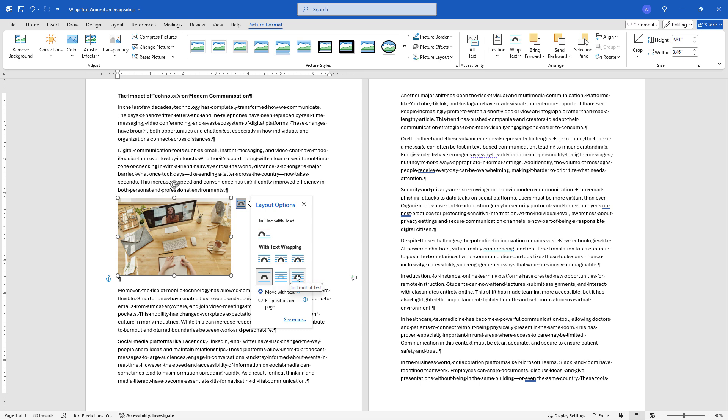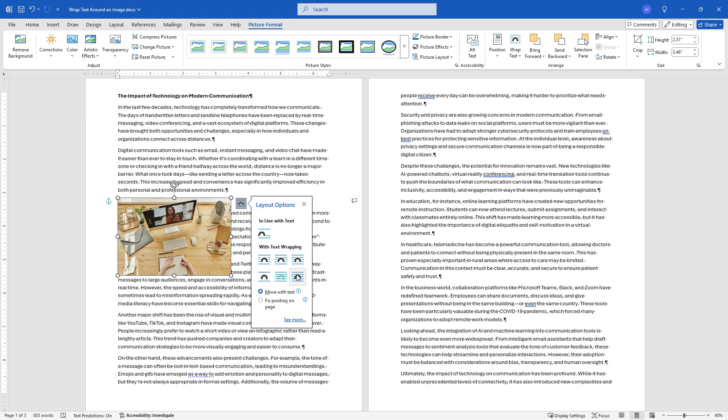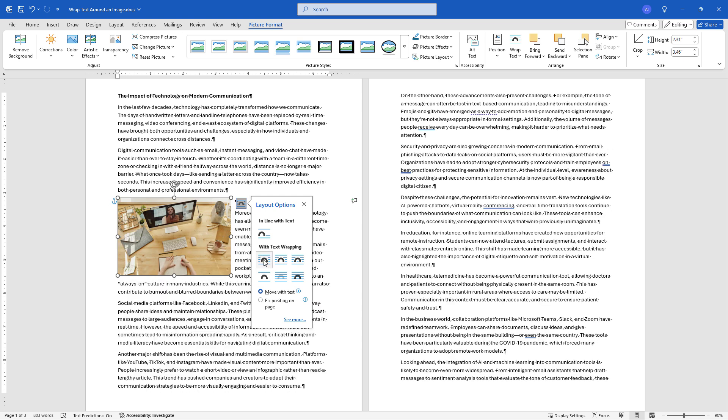Here we can actually put the picture in front of the text or the opposite we can put the picture behind the text. So several different options that you can play with here.